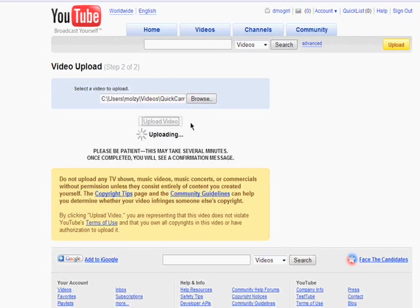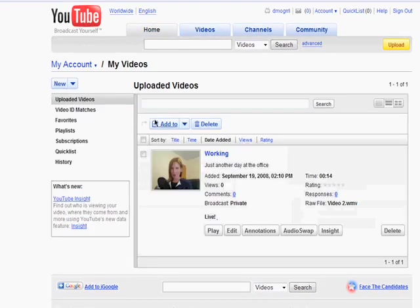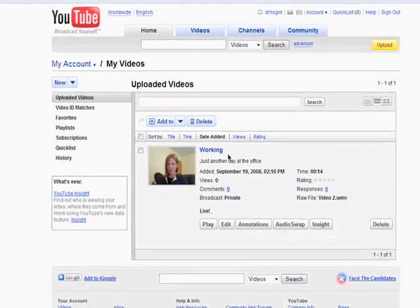Uploading may take several minutes depending on the file size. When it's all done, click on My Videos. And here is your newly uploaded video.